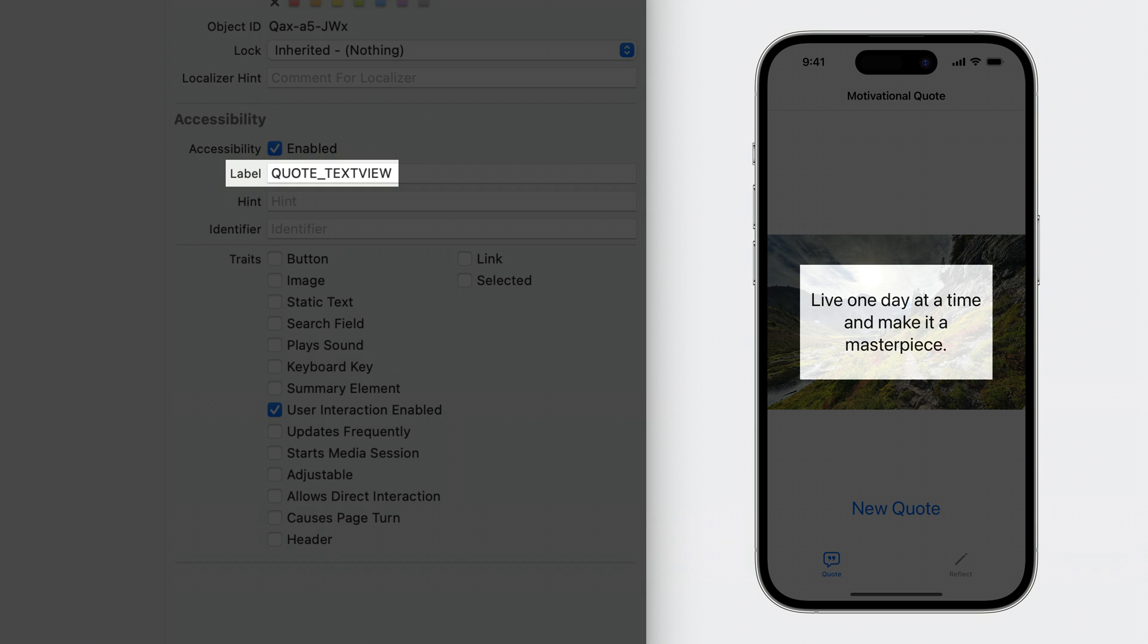I can delete the accessibility label, but then my UI tests will break, because they depend on this label to identify the text view. Ideally, this string should be set as the accessibility identifier. The accessibility identifier allows you to uniquely identify an element when writing UI tests, without affecting the accessibility or UI experience.